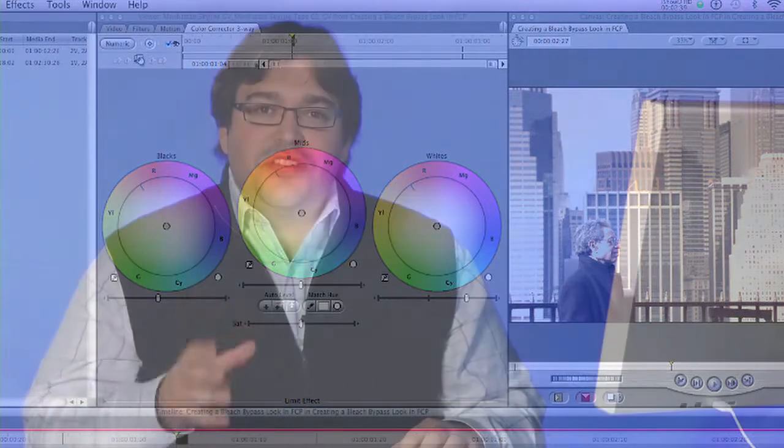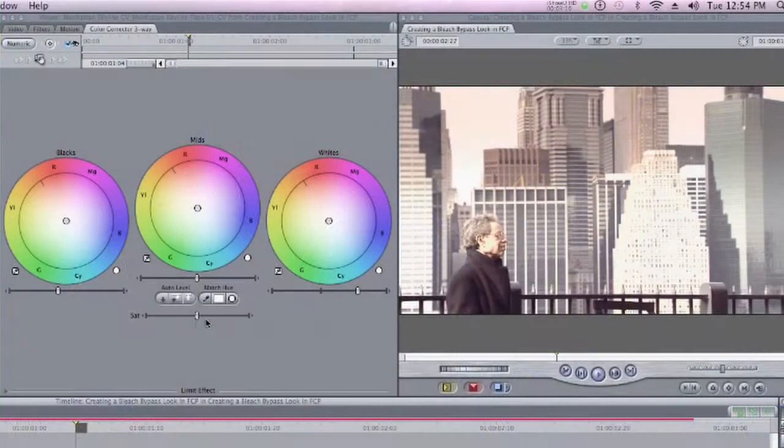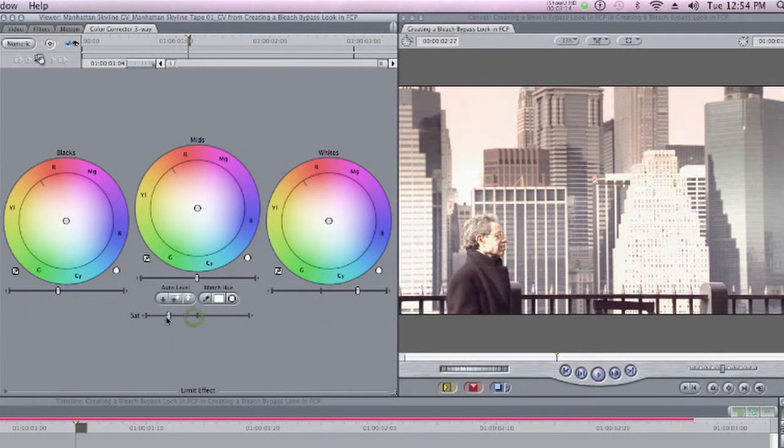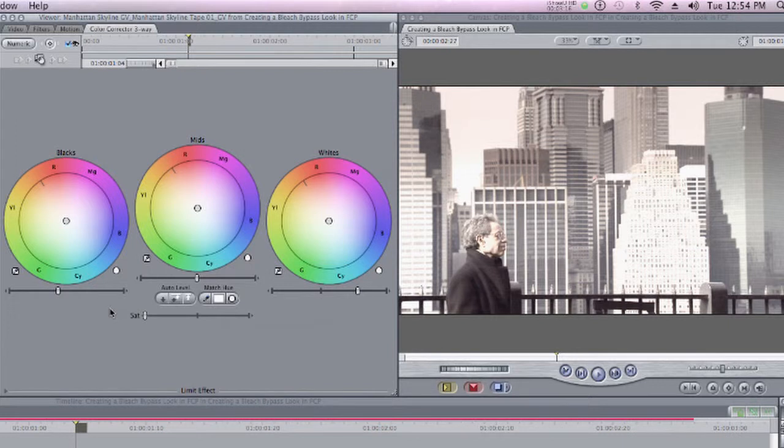So now that I've adjusted my Contrast, the next thing I need to do is take the Saturation out of this clip. Bleach Bypass looks tend to be desaturated. And I'm going to do that by using the Saturation slider here in the Color Corrector 3-Way and dragging all the way to the left to desaturate the clip.